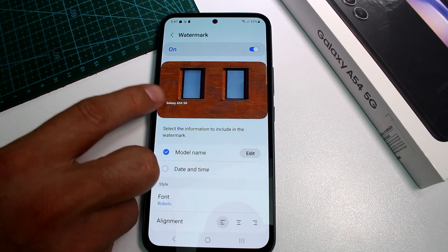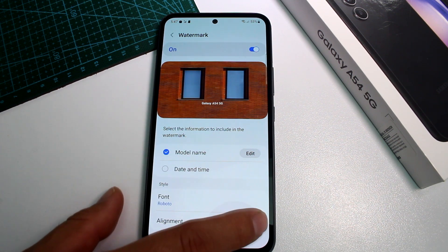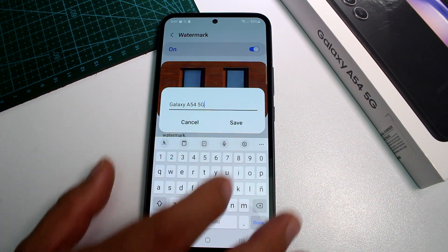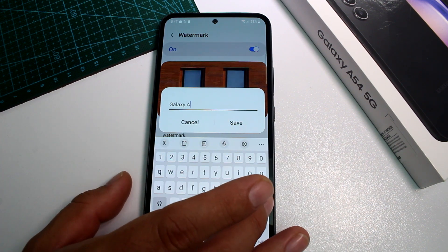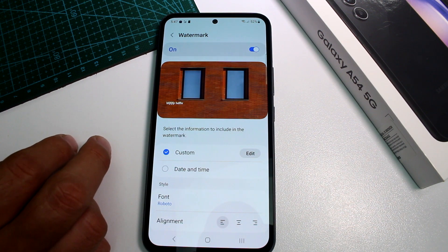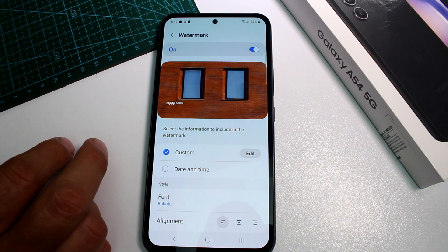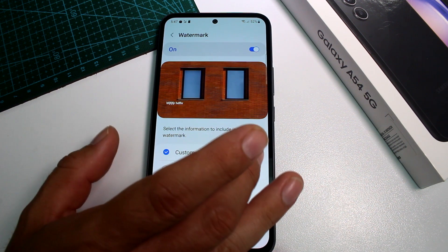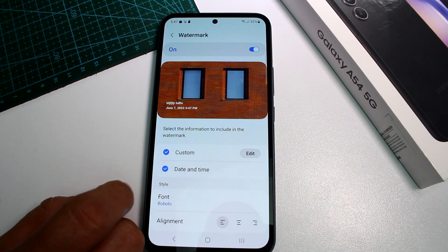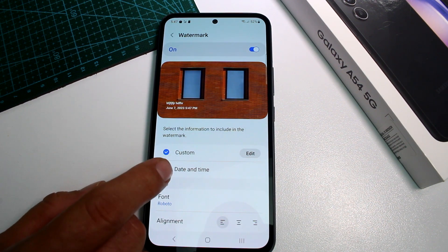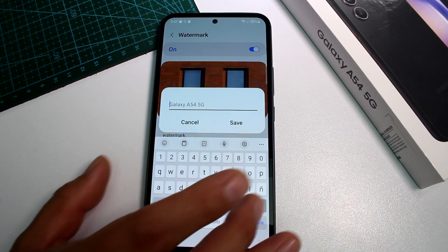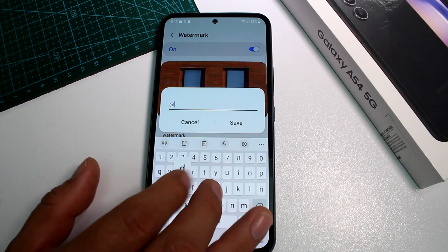You can choose to place the watermark on the left, center, or right. You can also edit the watermark text — for example, replacing the model name with your own name, Instagram handle, or any custom text. You can also add the date to the photo.